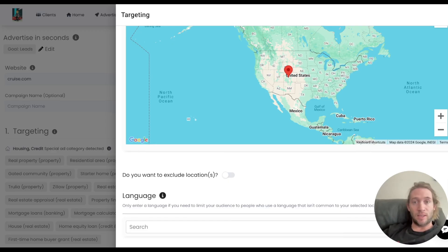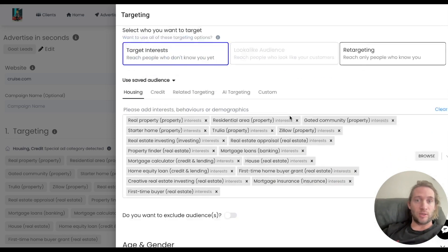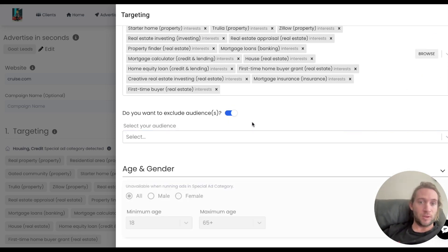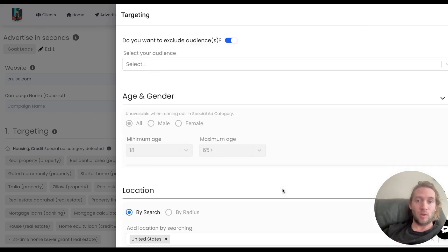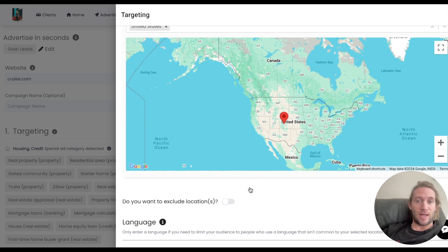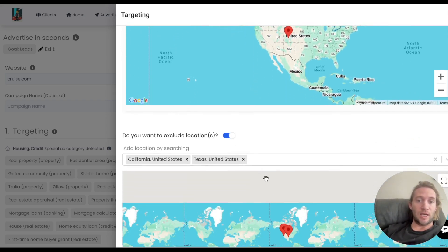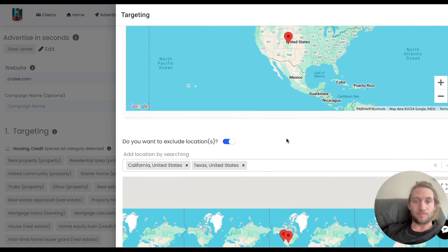Now what we've also added is audience and location exclusion and now if you want to exclude people who've already signed up or purchased from you from your campaigns you can just tap this and select that audience to exclude past purchasers from your campaigns. We've also added this at the location level so you can just turn the switch on and now you can exclude by locations if you want to.